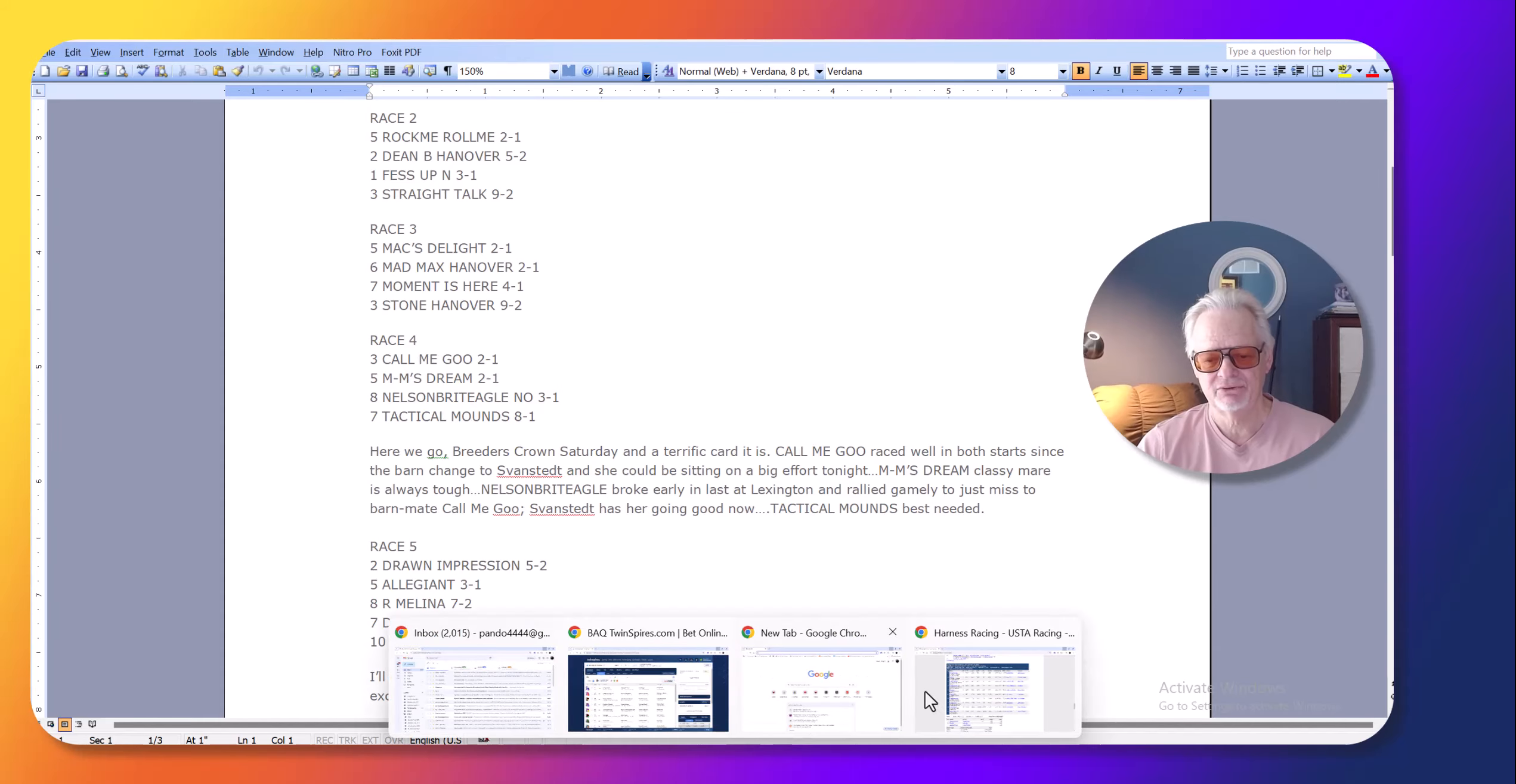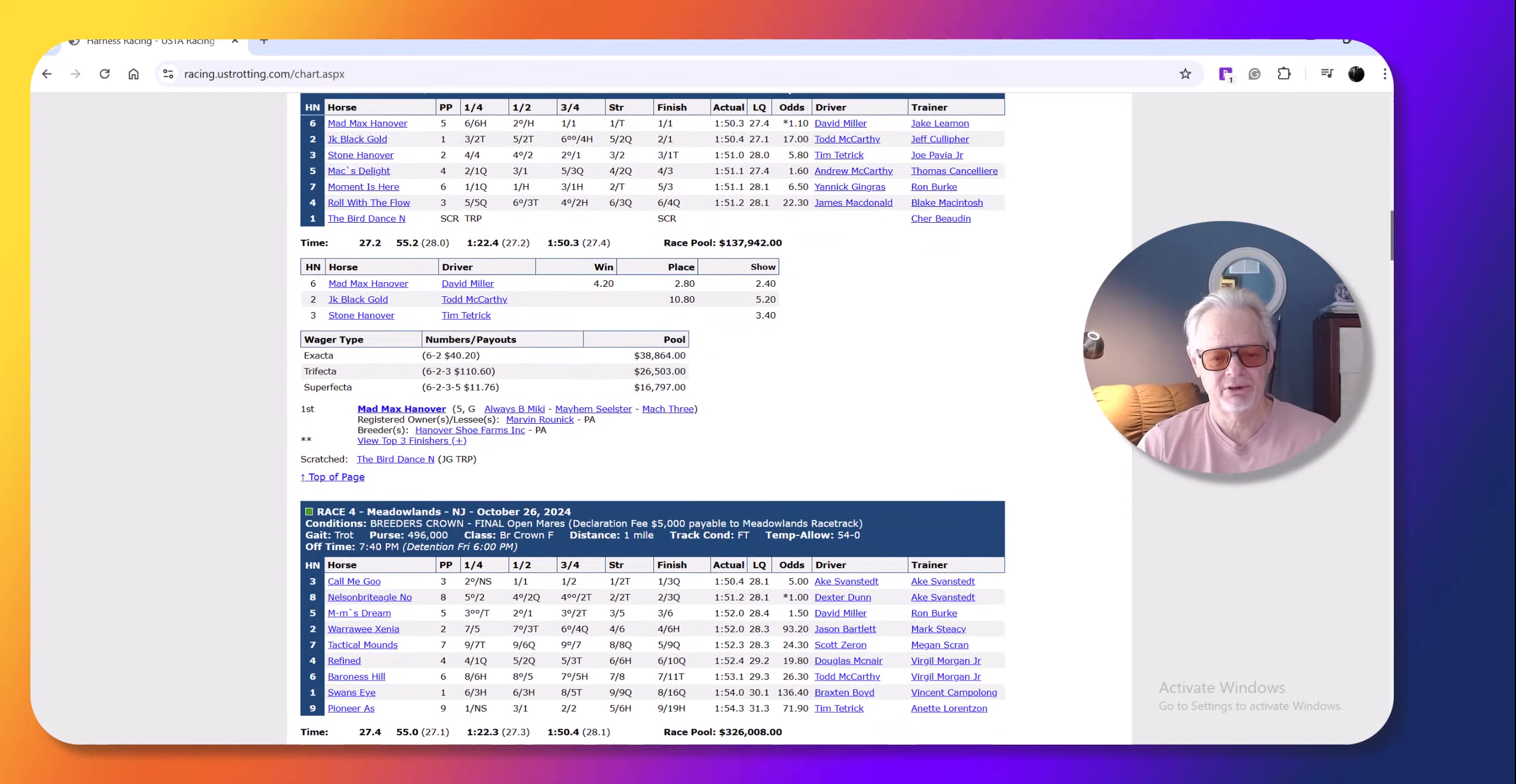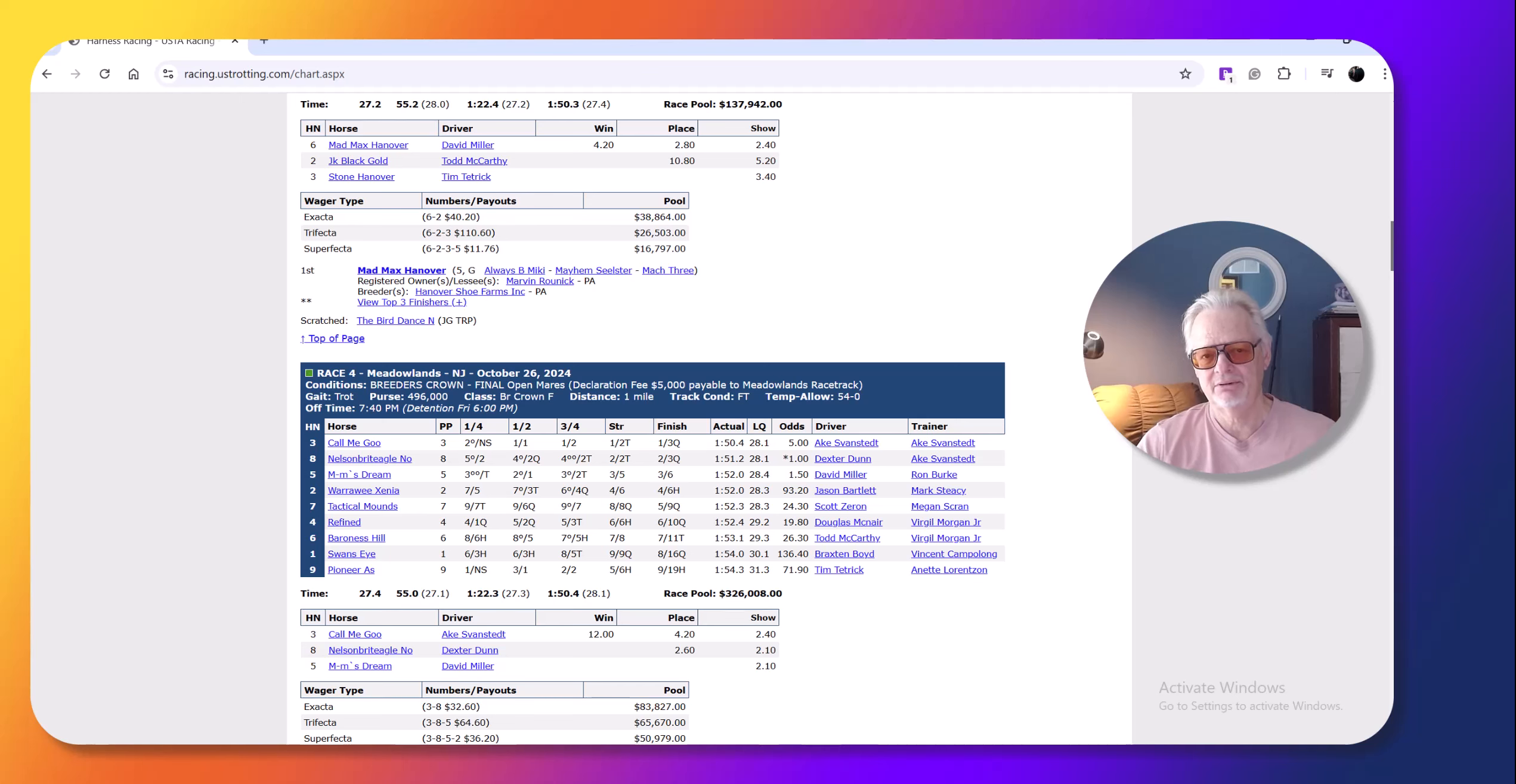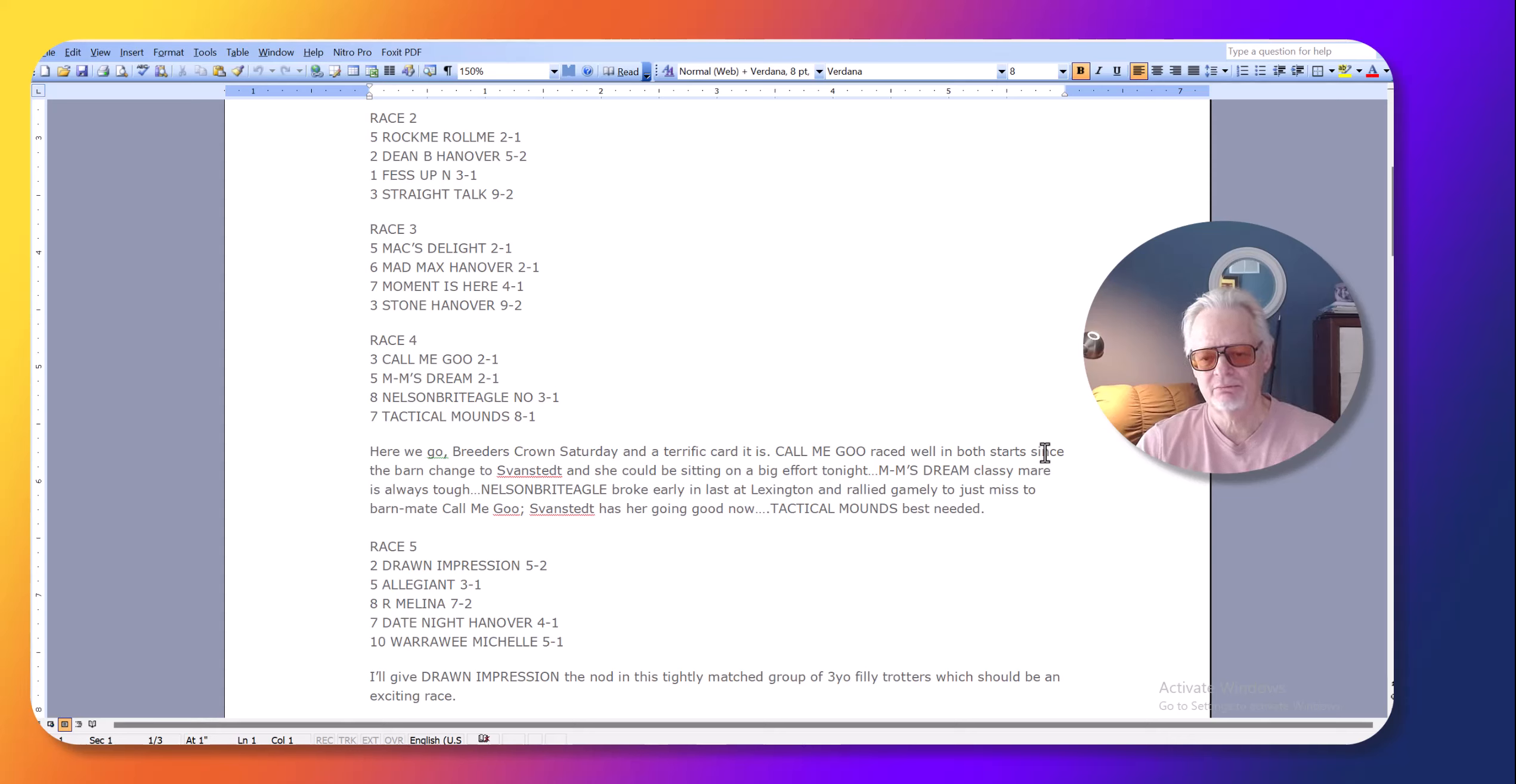But Call Me Goo had really been coming on. And she had been transferred to the Swanstead barn. And she had shown improvement. She'd only raced a few times for Swanstead. And she'd shown improvement. Like I say here in my picks, Call Me Goo raced well and bolt starts since the barn changed to Swanstead. And she could be sitting on a big effort tonight.